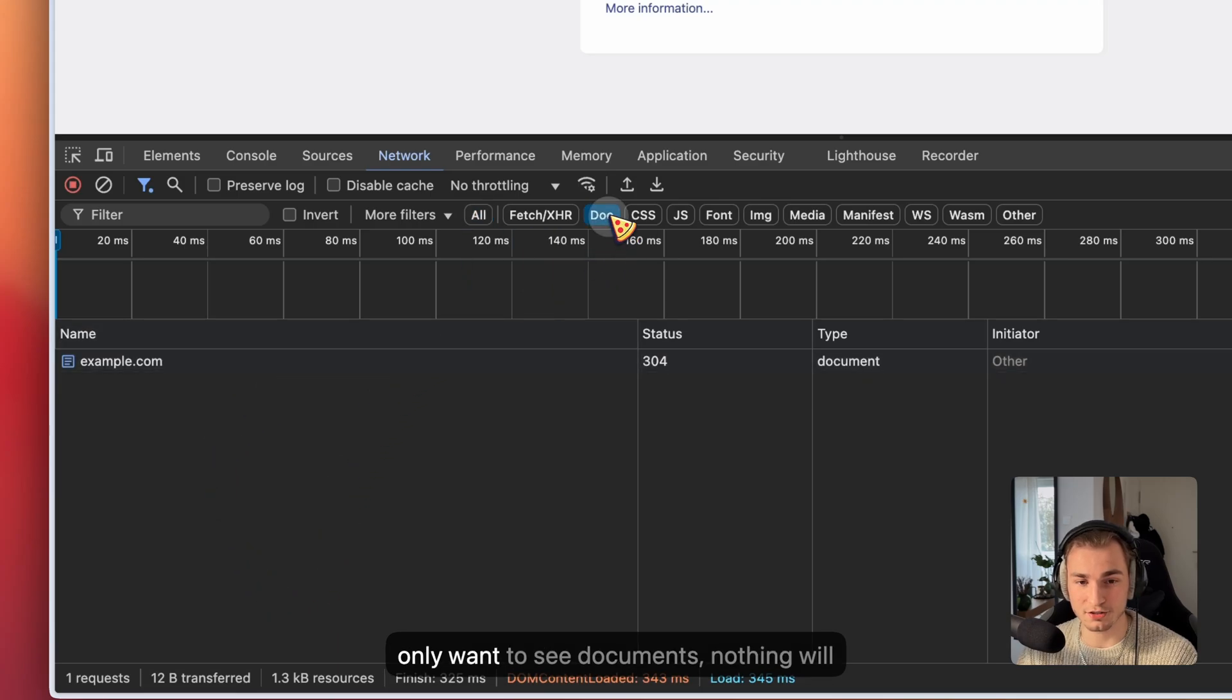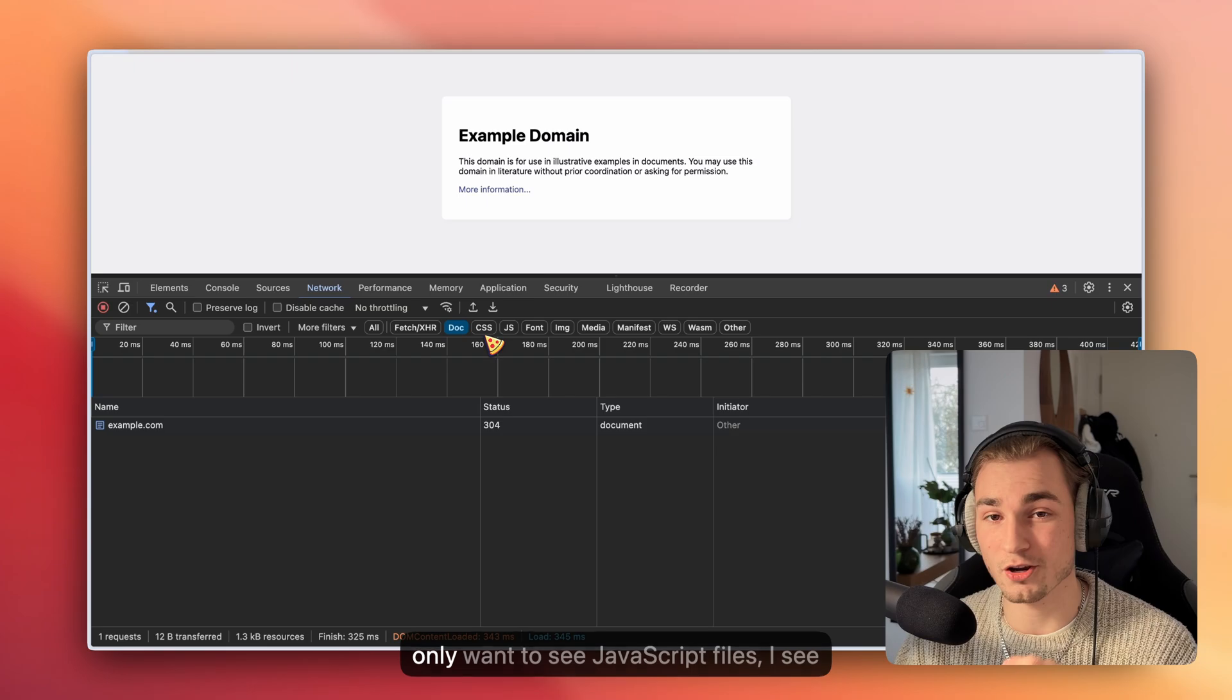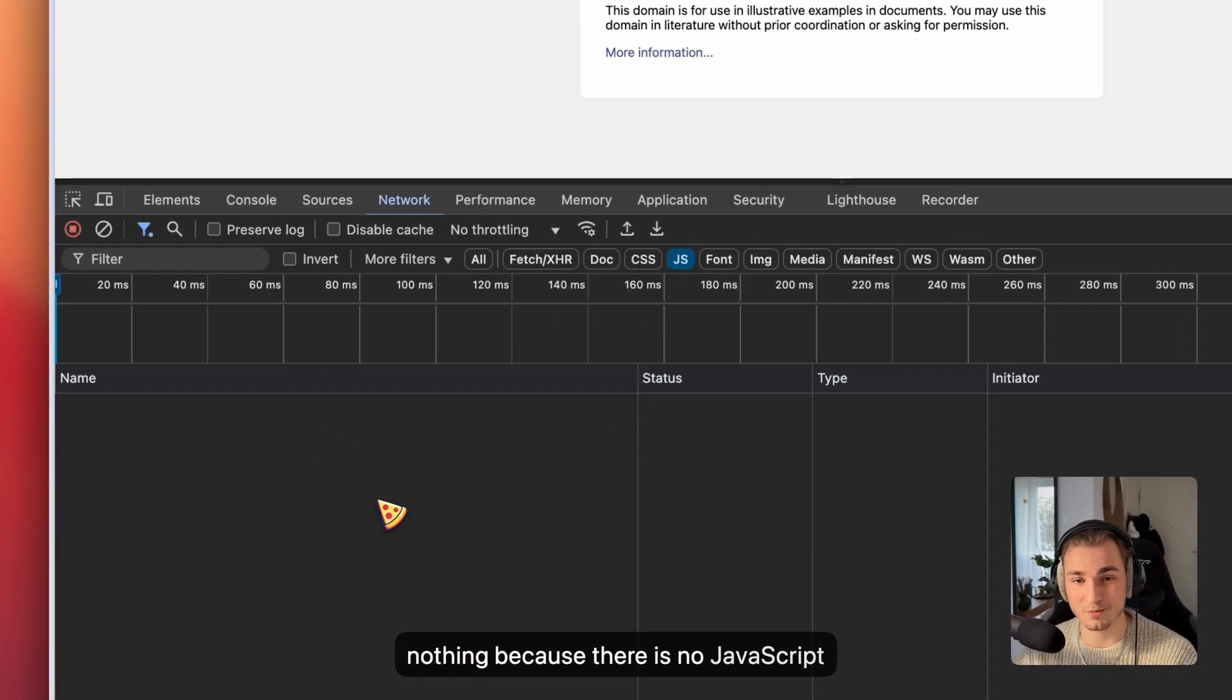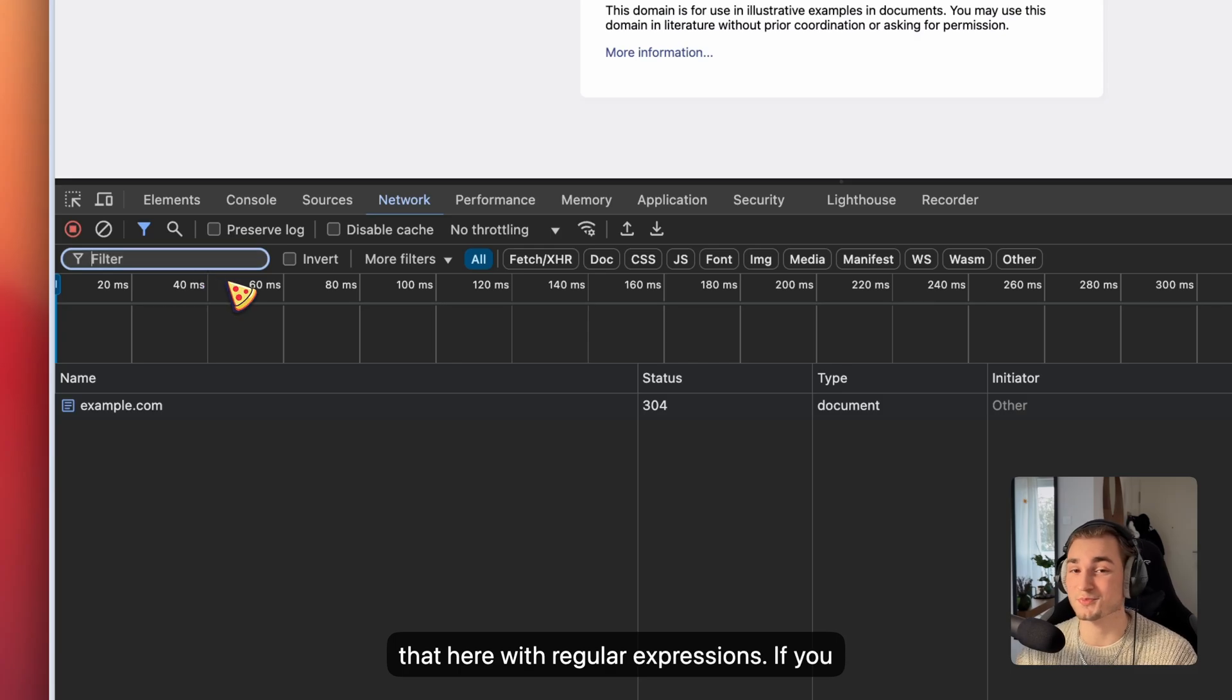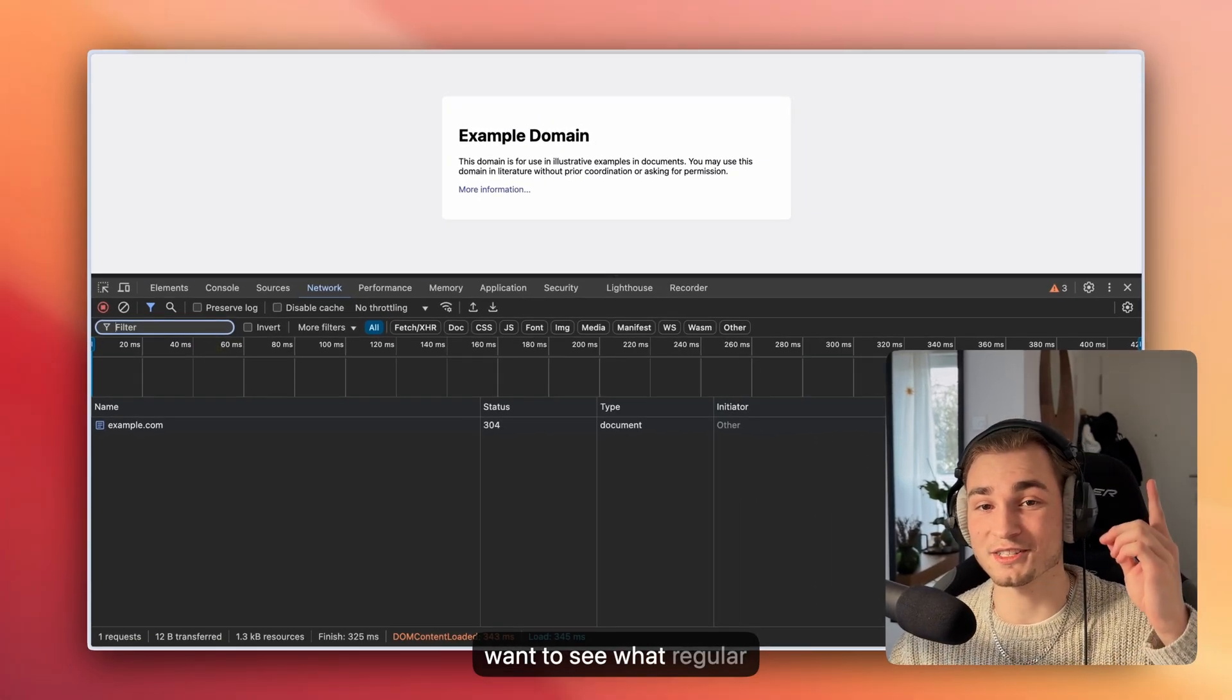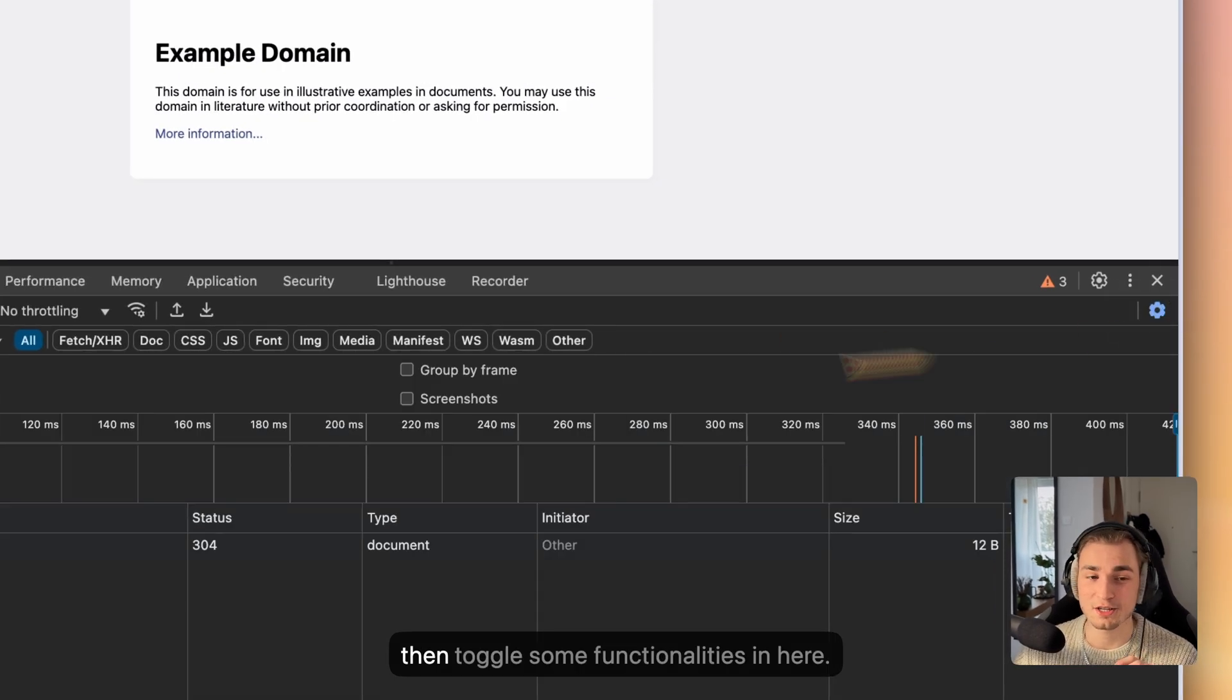For example, I only want to see documents, so nothing will change because this is a document. If I only want to see JavaScript files, I see nothing because there's no JavaScript loaded here. We can filter with regular expressions. If you want to see what regular expressions are and how they work, video is up here.